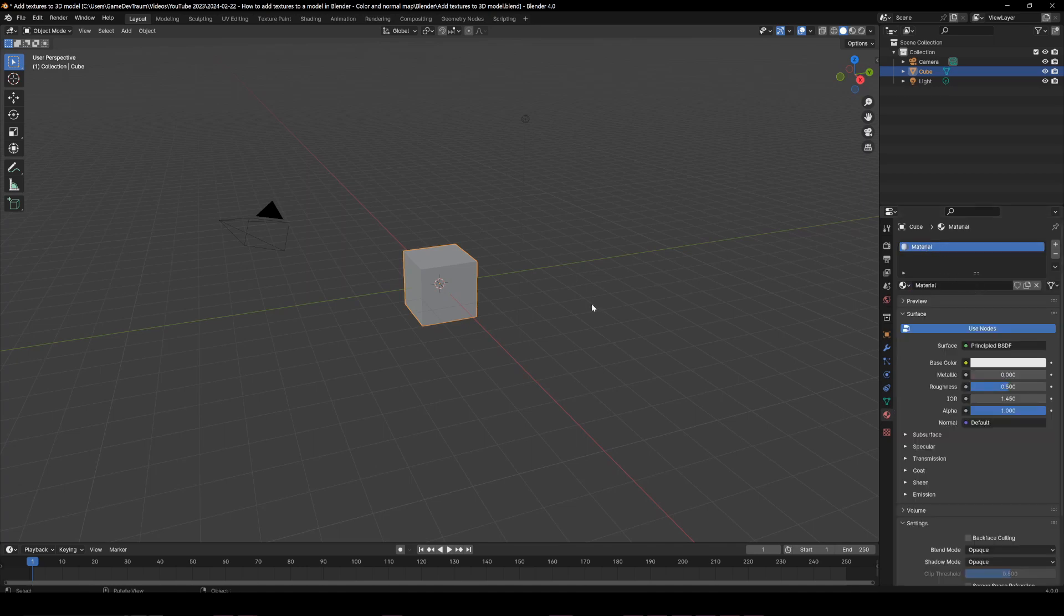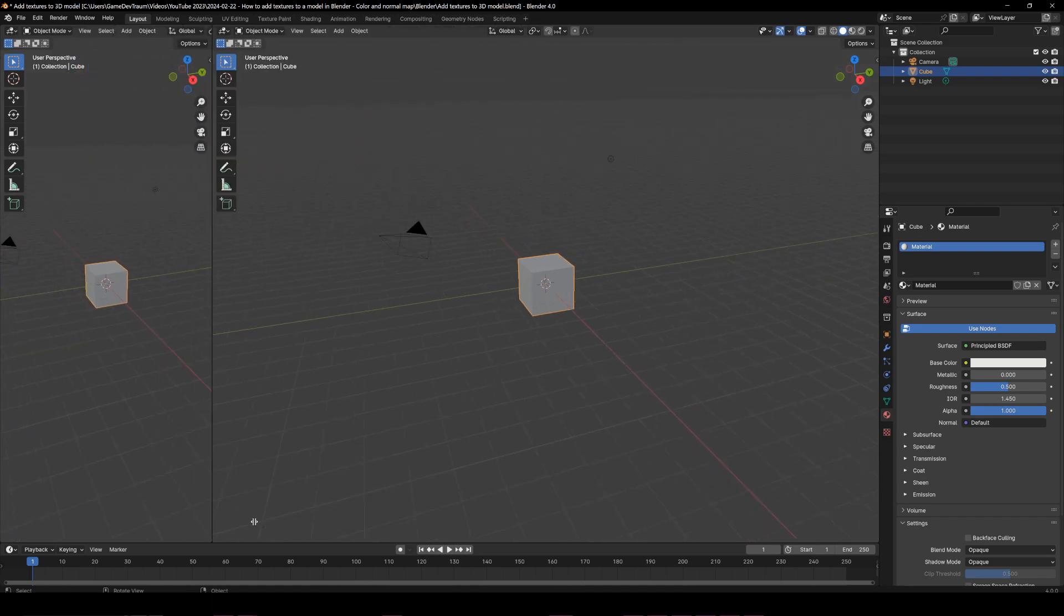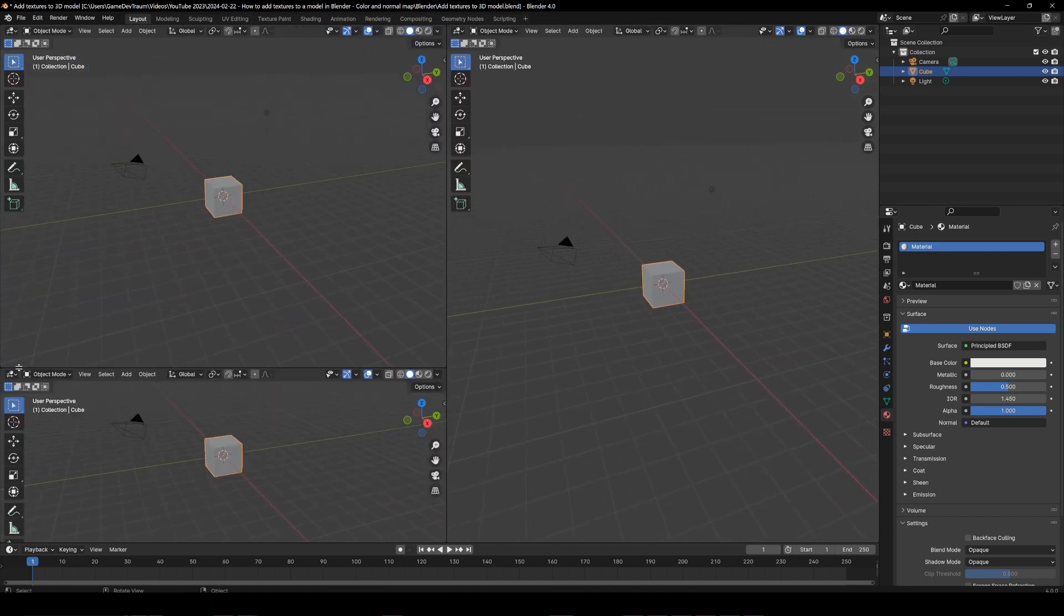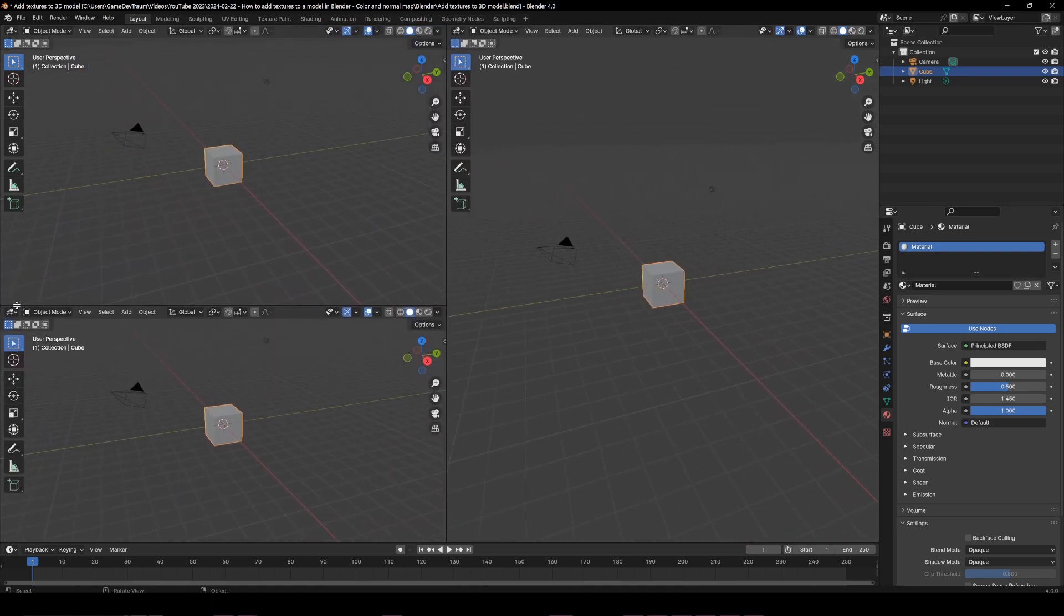I like to use two extra windows when texturing, so let's click here and divide the window vertically, then click again and make a horizontal window division.